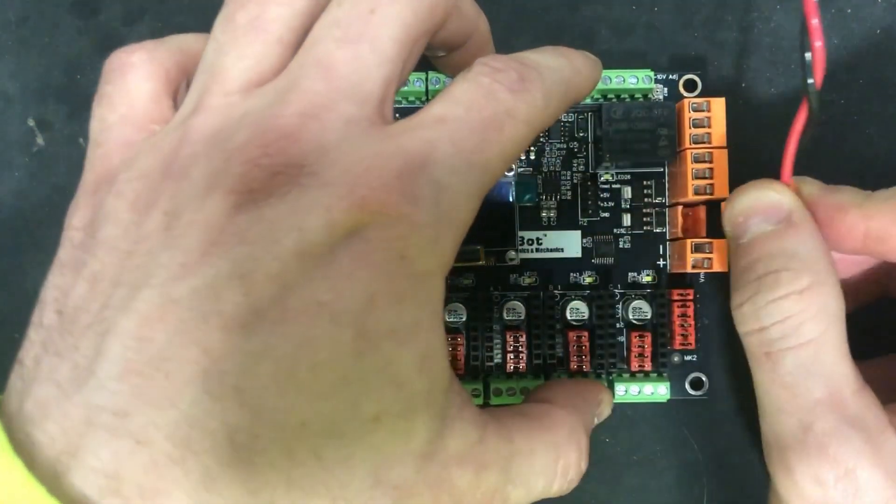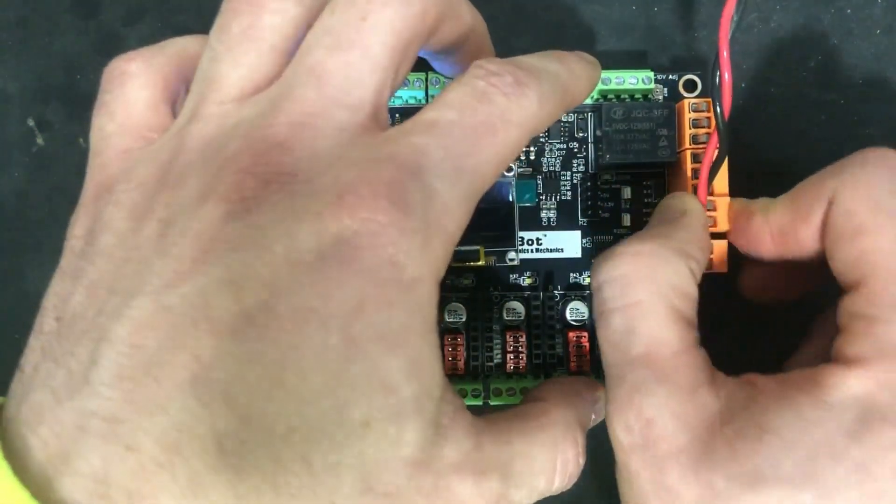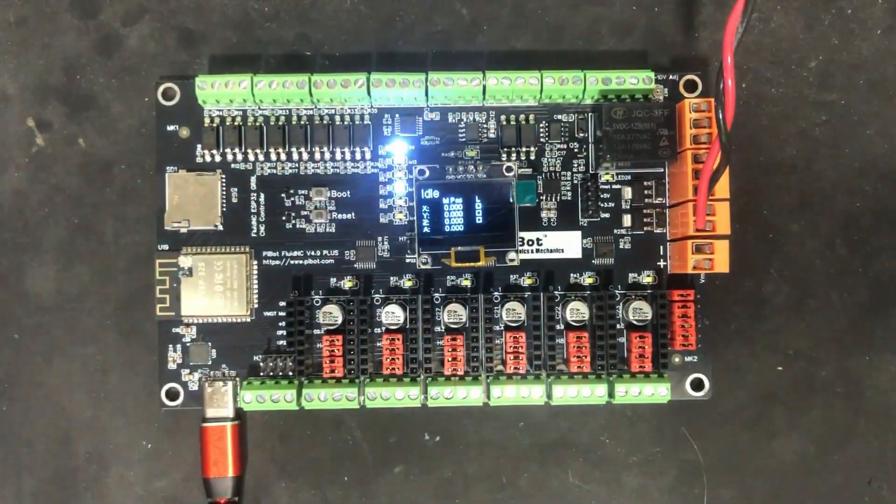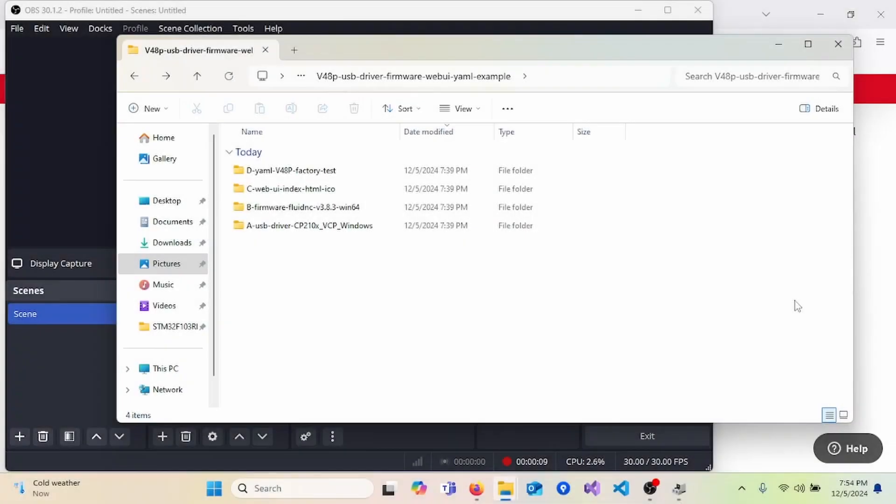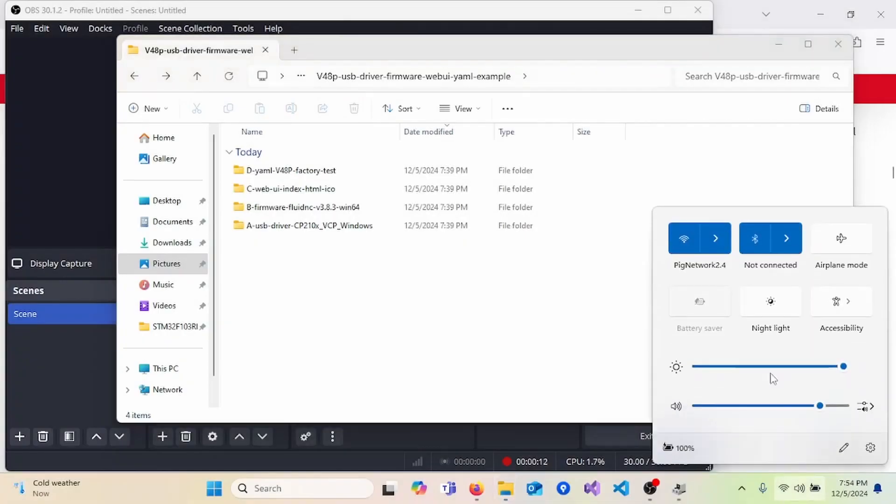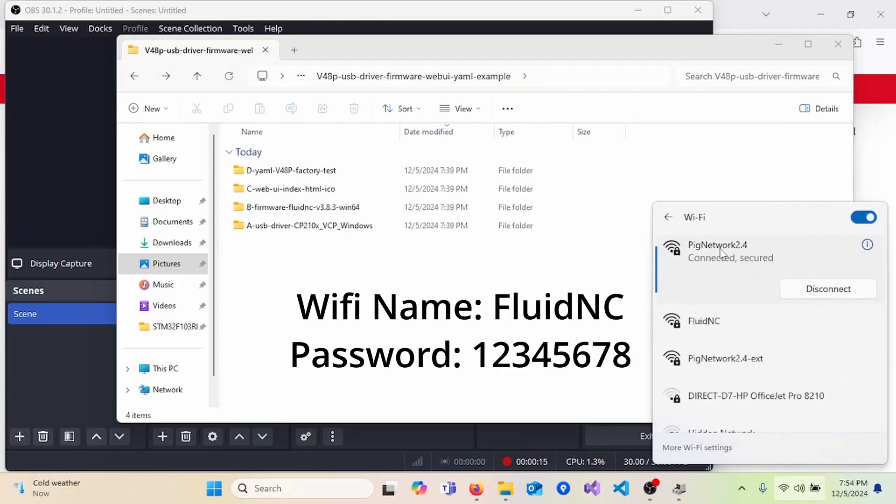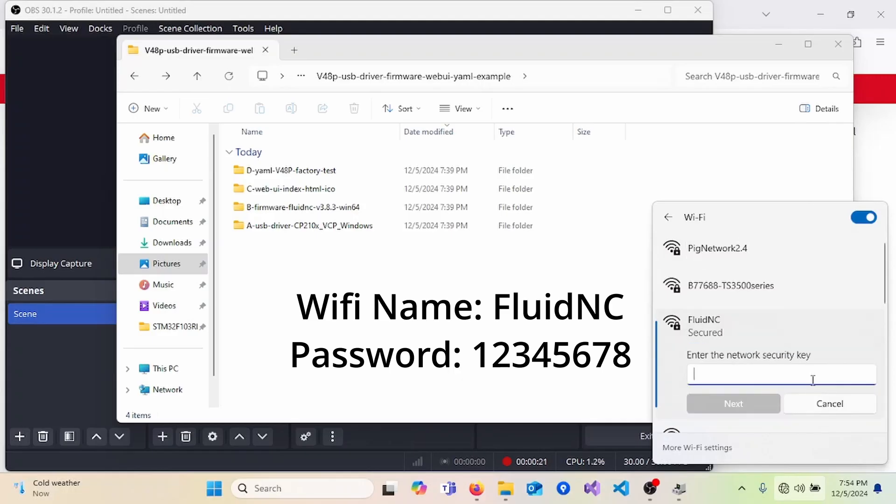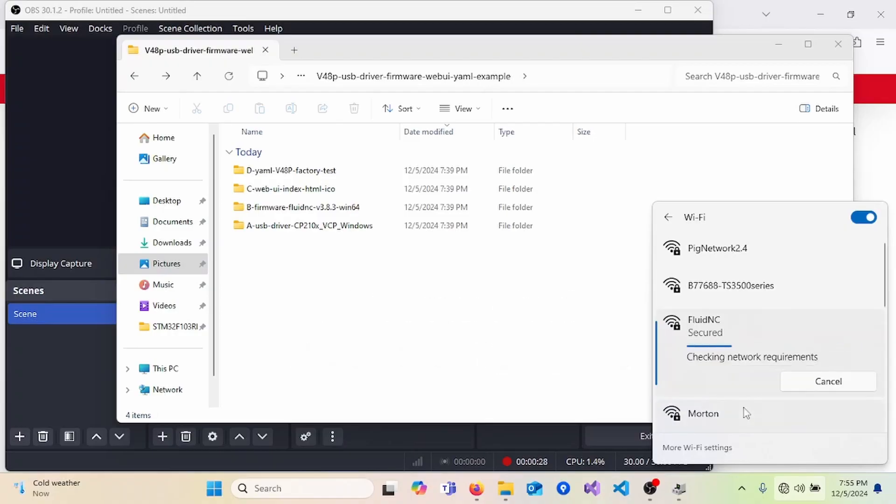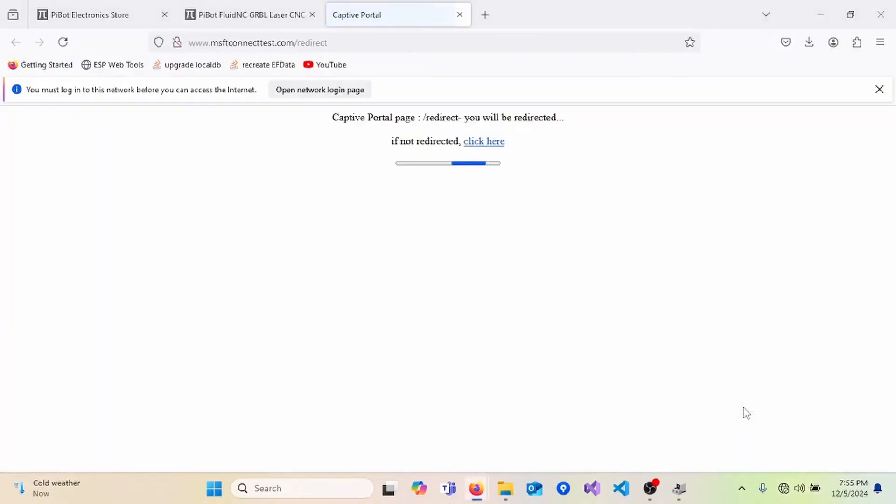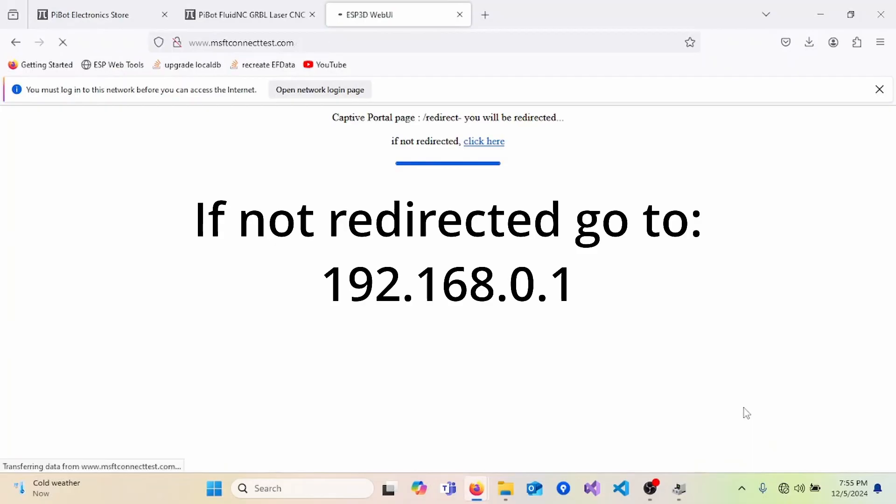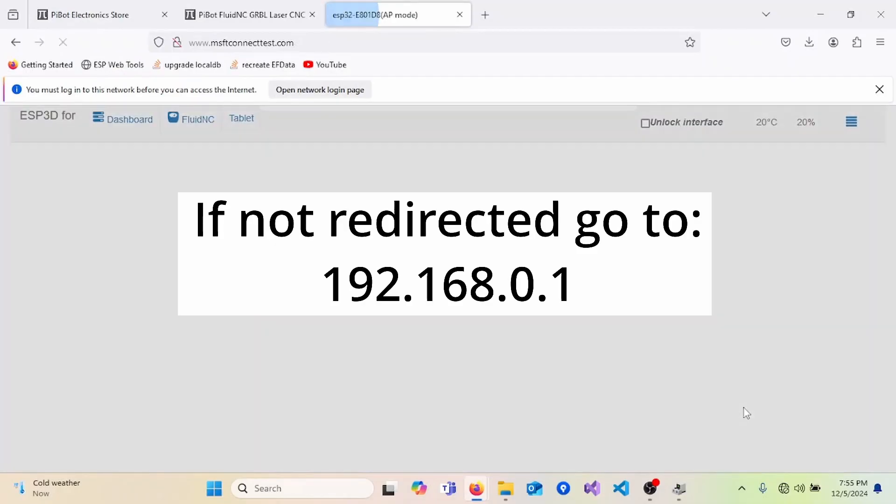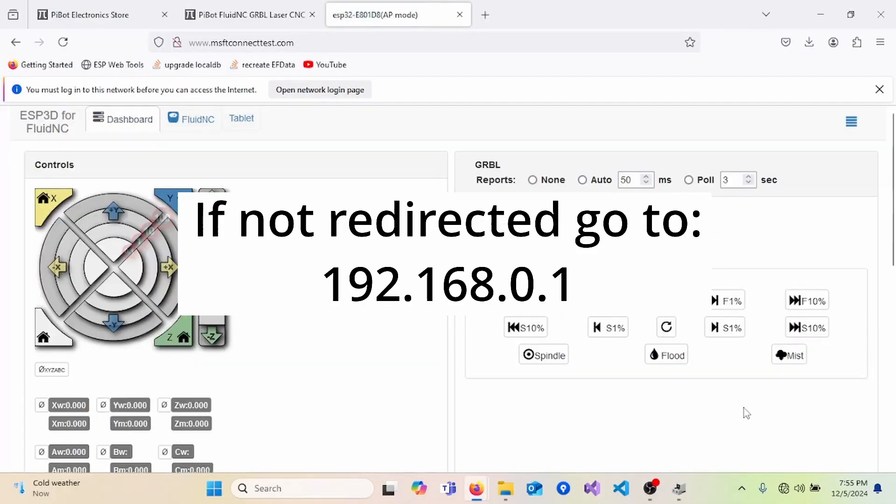Cycle power by unplugging the power cable and plugging it back in. Now we are able to connect to the device over Wi-Fi. First, go to the network labeled FluidNC. The password will be 12345678. After connecting, it should redirect you to the webpage to communicate with the device. If it does not, you can go into your browser and type in 192.168.0.1 and you'll arrive at the same page.